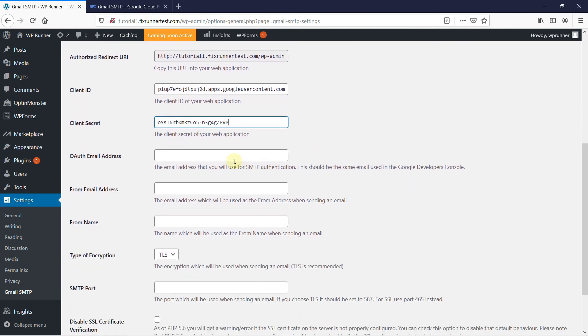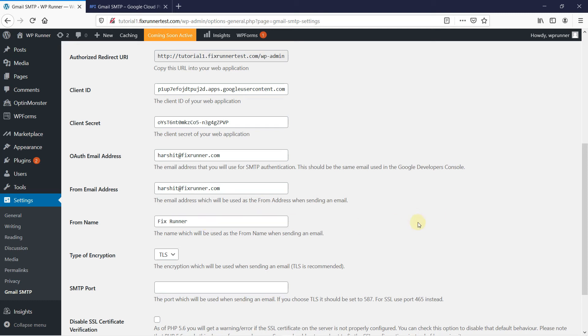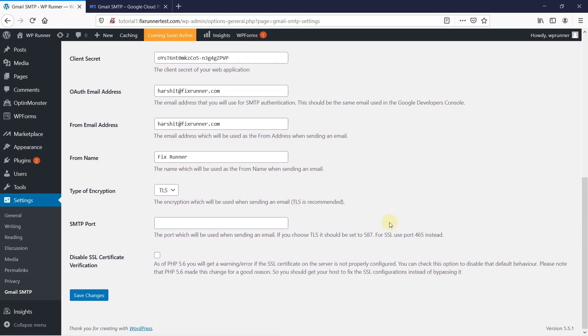Now, put in your OAuth email address which you will use for SMTP authentication. Make sure this is the same as the one used in the Google Developers Console. Now, put in the form address. This email address will be used when sending an email. Then, type in the form name. Disable the SSL certificate verification. Then, click on Save Changes.